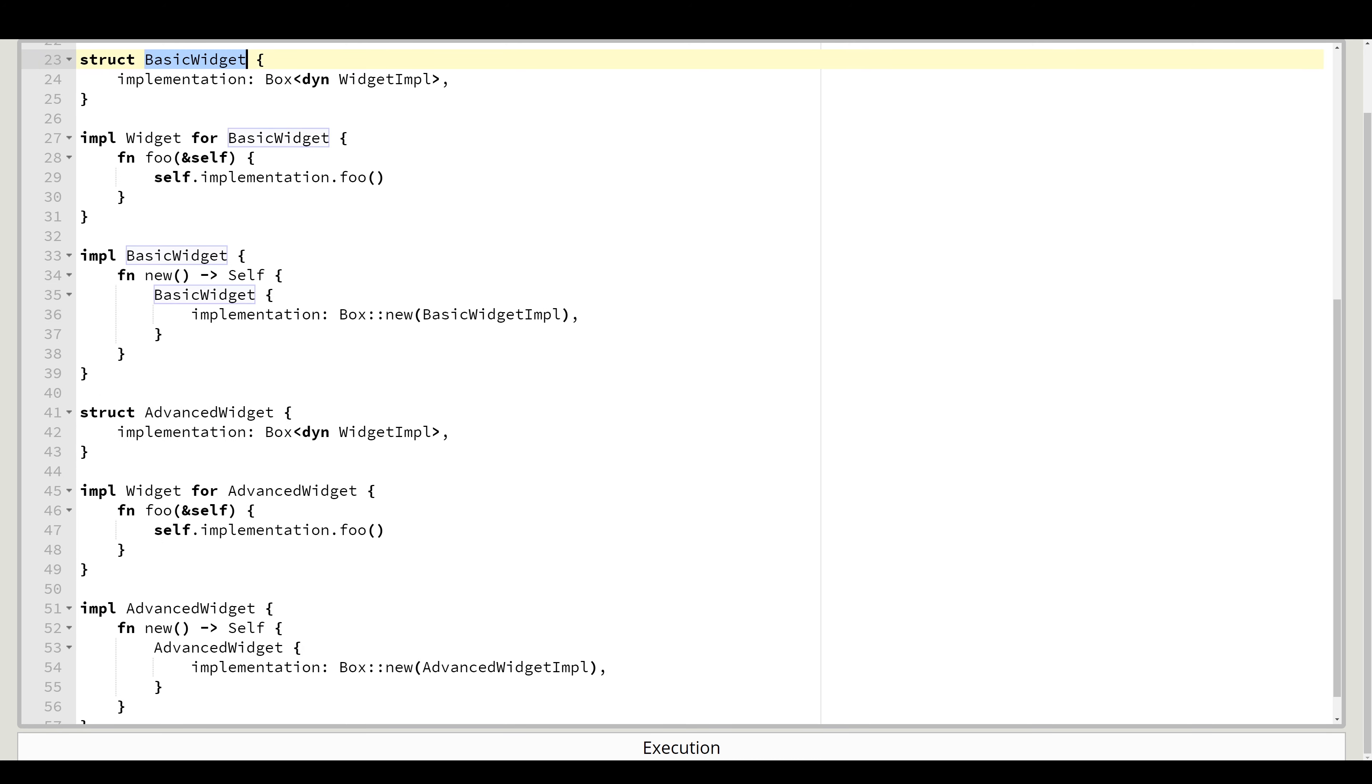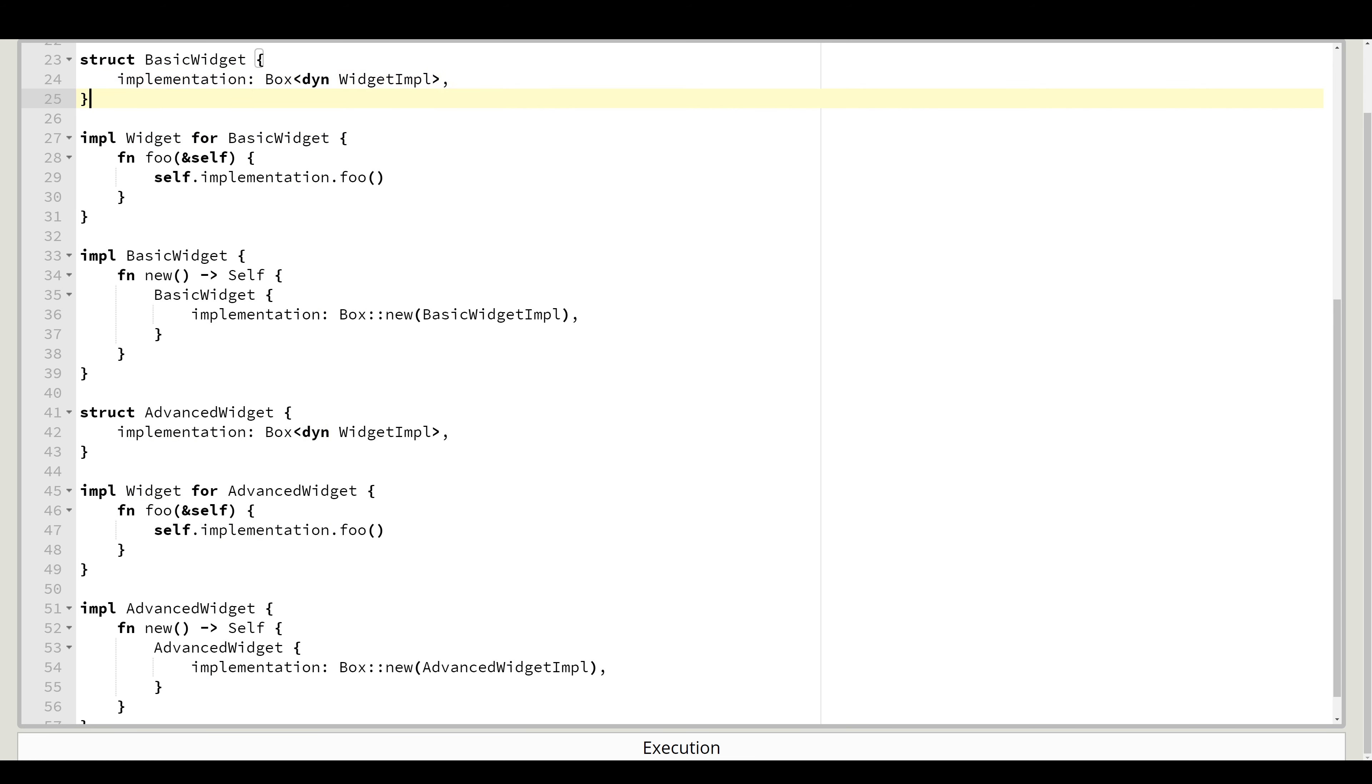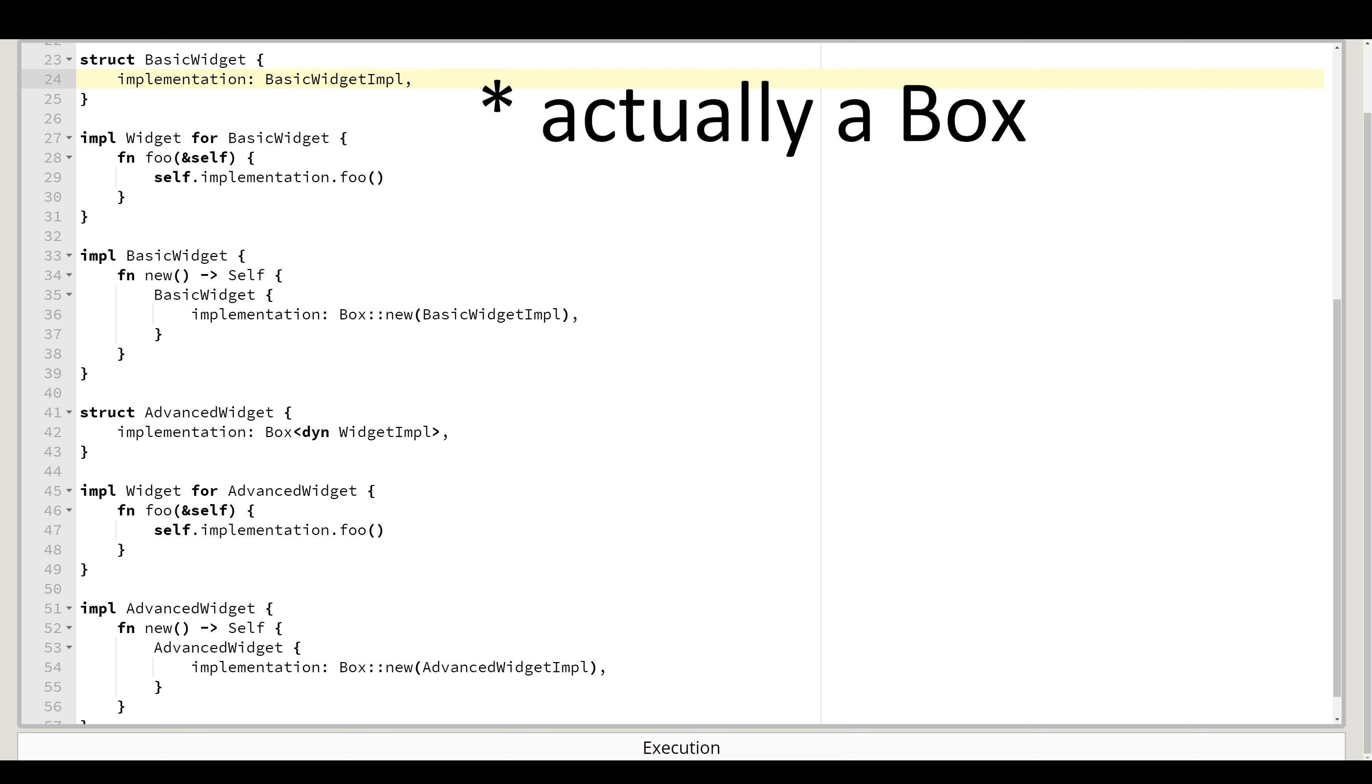We have our basic widget, which implements our widget trait. Basic widget contains an implementation as a pointer. I'm using a dyn widget impl here, but this is not really needed. You can substitute it for basic widget impl anyway. But I just wanted to keep it similar to what that was before.